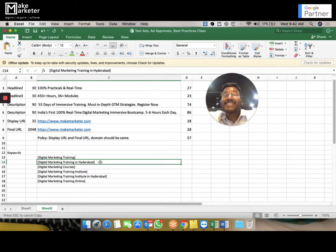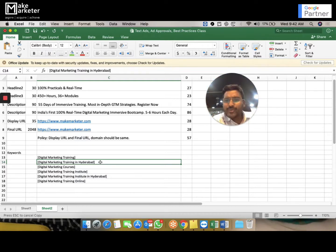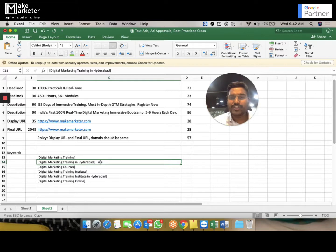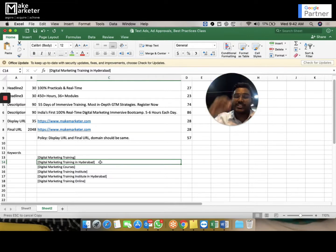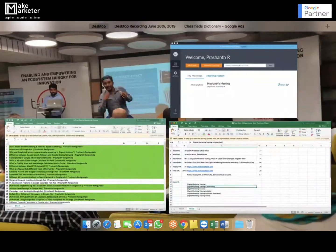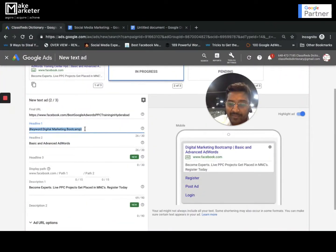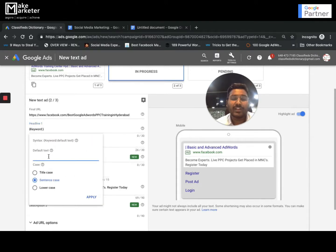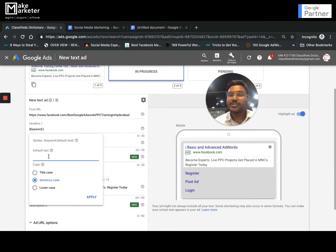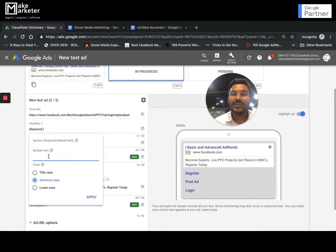So dynamic keyword insertion works like this: the keyword goes and replaces itself in the default text. You activate this with the flower braces syntax — go to the ad, enter flower braces, select keyword insertion, and write the default text. That default text will be replaced with the keyword that triggered your ad. This is one great way to make your ad very relevant — it will increase your CTR, make your ad more attractive and appealing, and drive more clicks and conversions. You can write 100 keywords with only one ad and still have a relevant, dynamic ad.